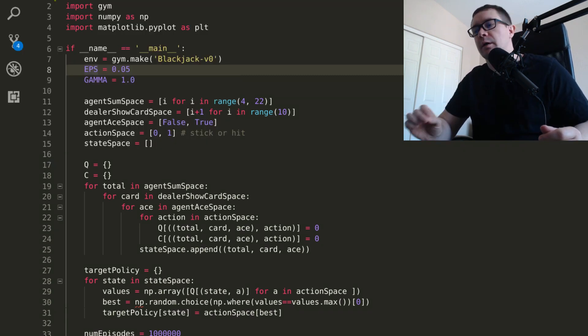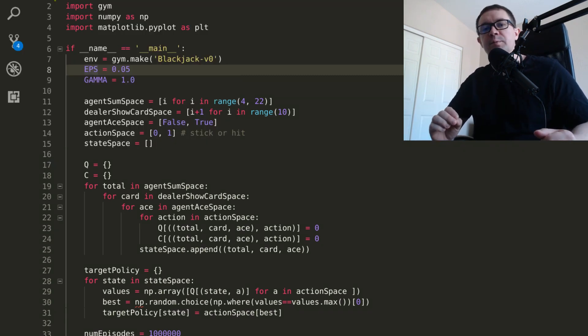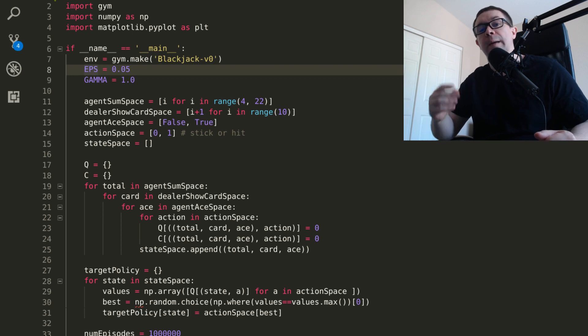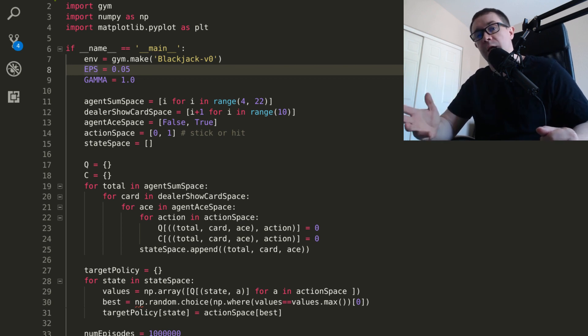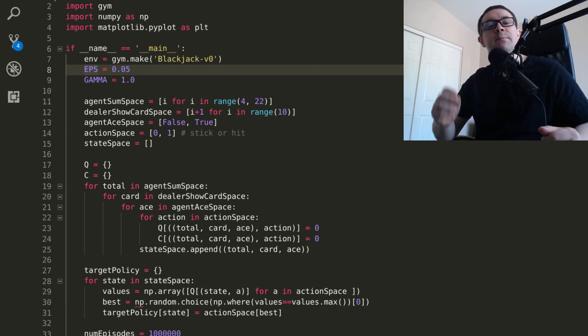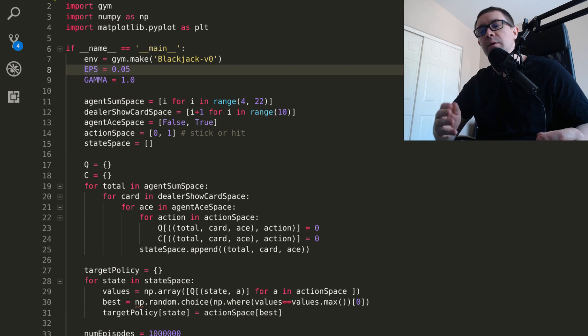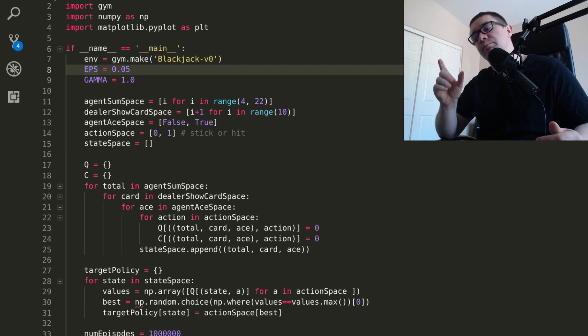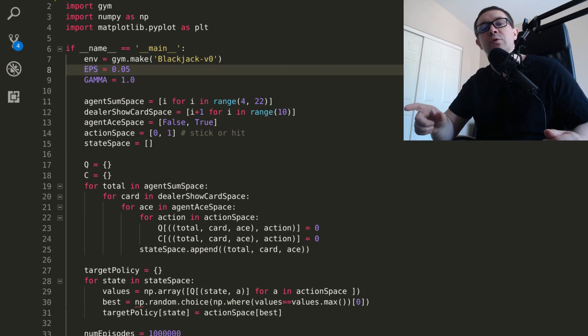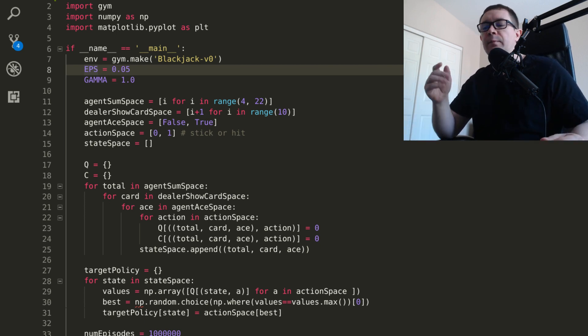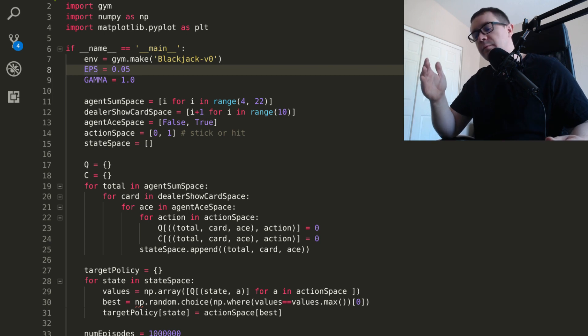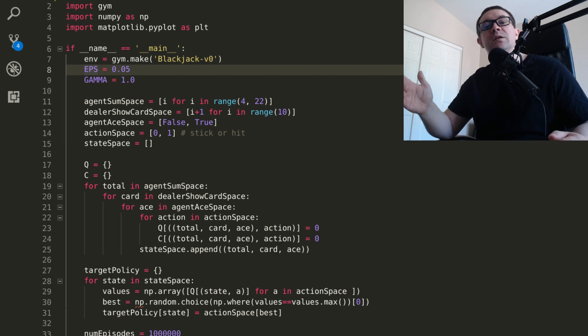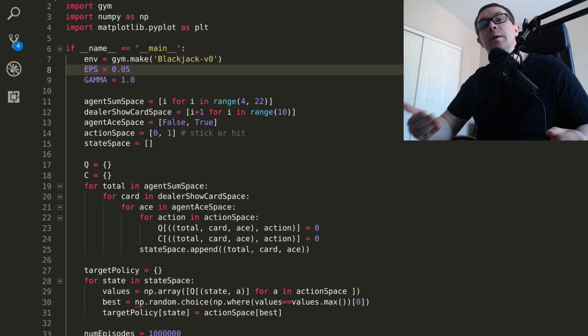They know that one action is really good, but they don't know if some other action could be better. So what proportion of the time do you spend exploring versus exploiting the best-known action? In Monte Carlo control without exploring starts, we use something called epsilon greedy with a decaying epsilon, meaning that some percentage of the time you choose a random action and the predominant amount of the time you choose the best-known action. And that proportion of random actions you take decreases over time so that you eventually settle on the greedy strategy.